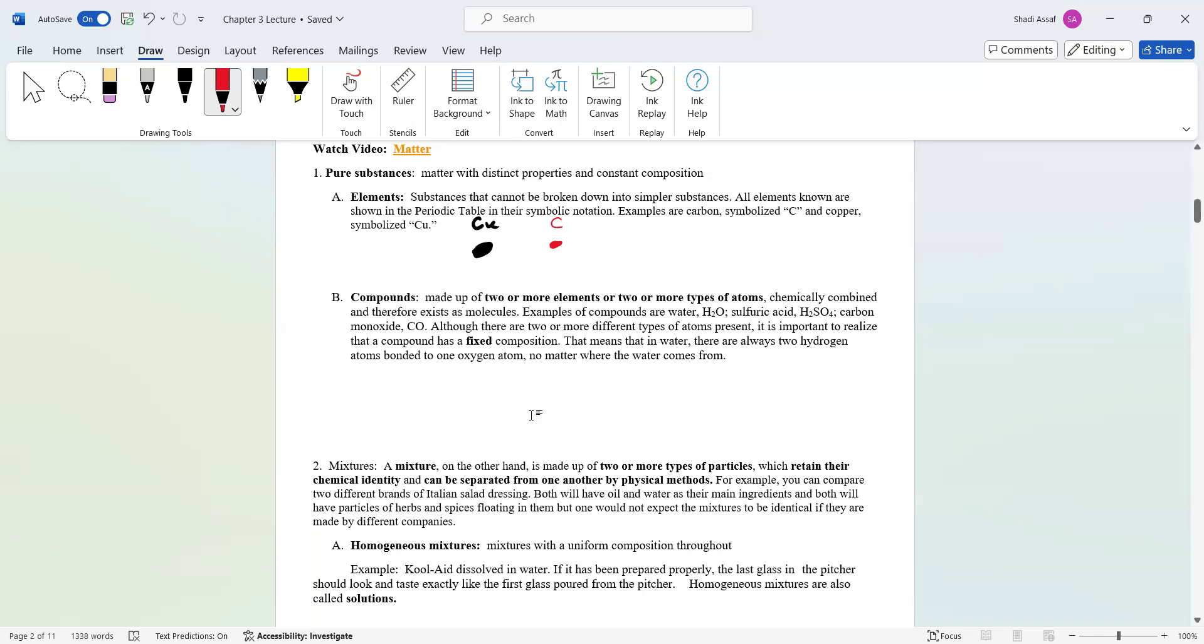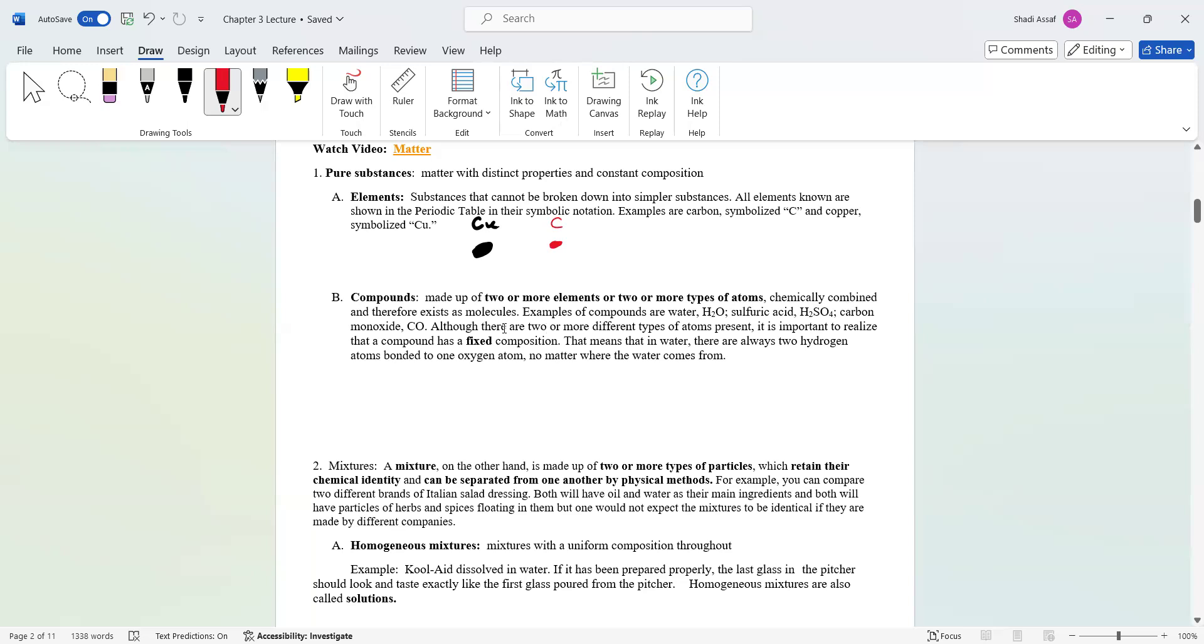As far as compounds, when you start compounding, meaning you bring these atoms and put them together, these elements and you build compounds. For example, if you have water, that's a combination of hydrogen and oxygen. Sulfuric acid is a combination of hydrogen, sulfur, and oxygen. Carbon monoxide is carbon and oxygen.